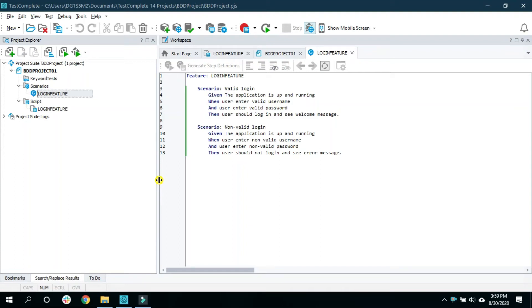Welcome back to WebYonSystems. This is Abhishek Padil. In this video I will walk you through the Gherkin editor that you see inside TestComplete. In the last video we have seen how to get started with BDD, and in this video I will give you insight about the important and most used features of the Gherkin editor.